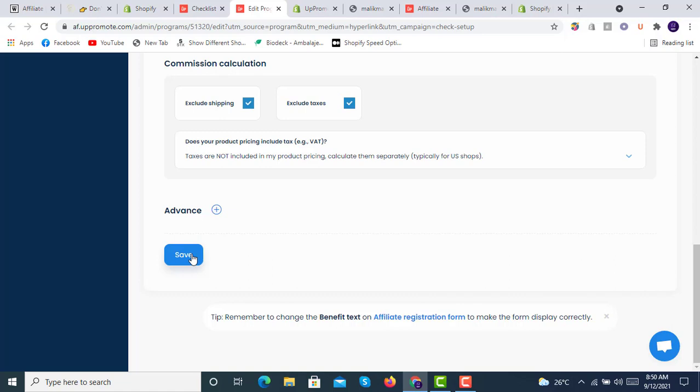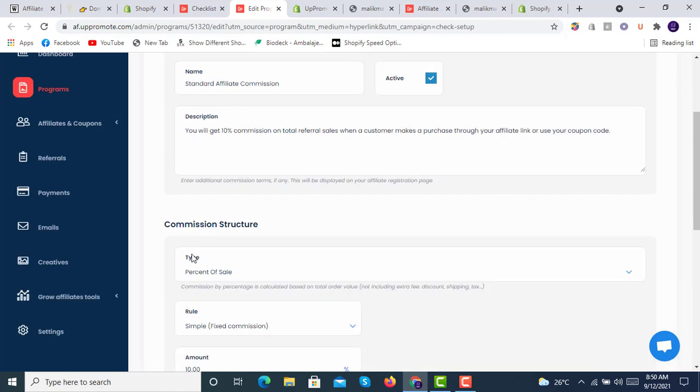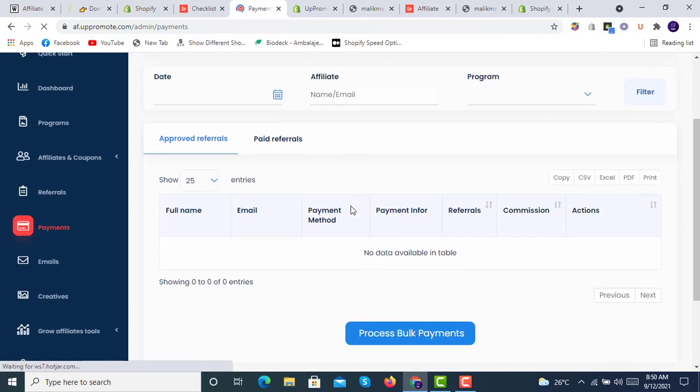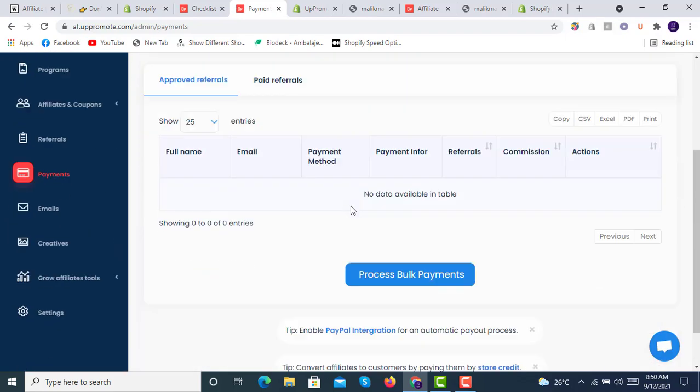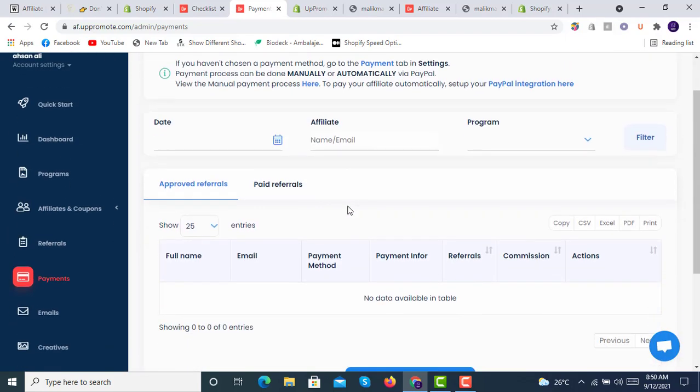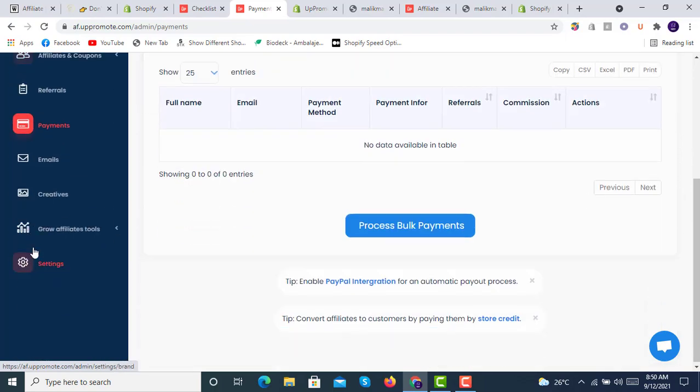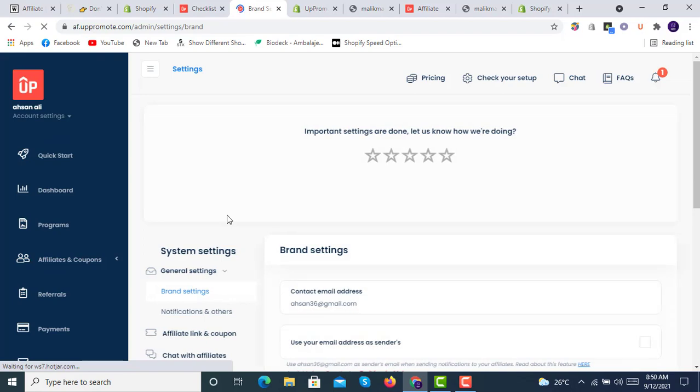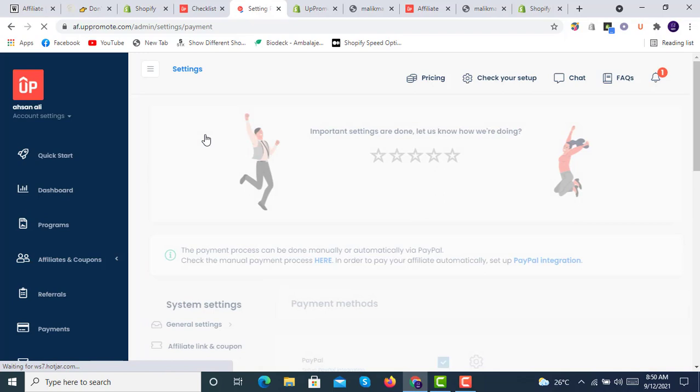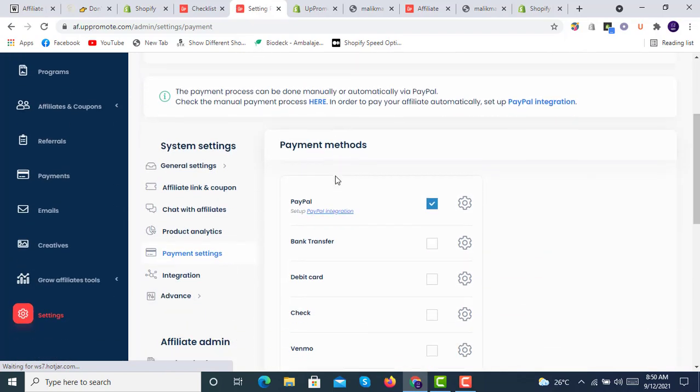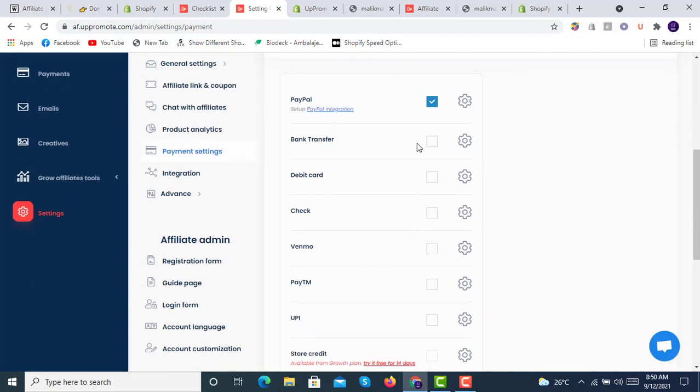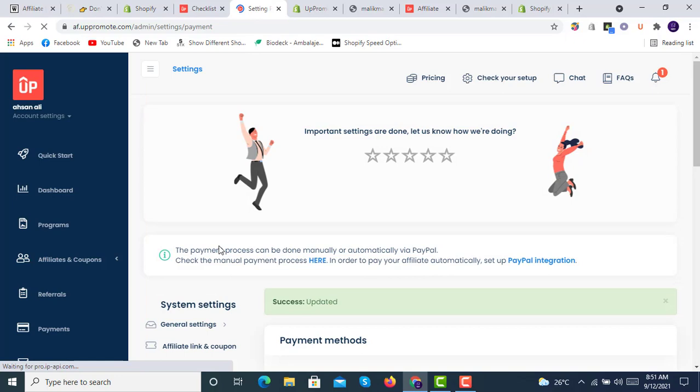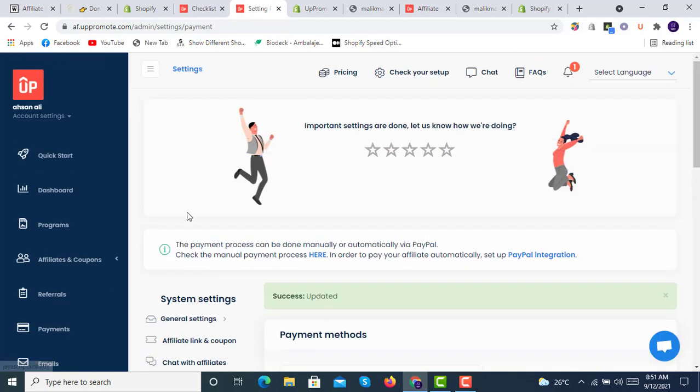Everything is available now. We will go to payments and set up the payment options. From here we will go to settings, payment settings. There are some limitations and availabilities. We will enable all these payments through which we can receive and send to our referrals.